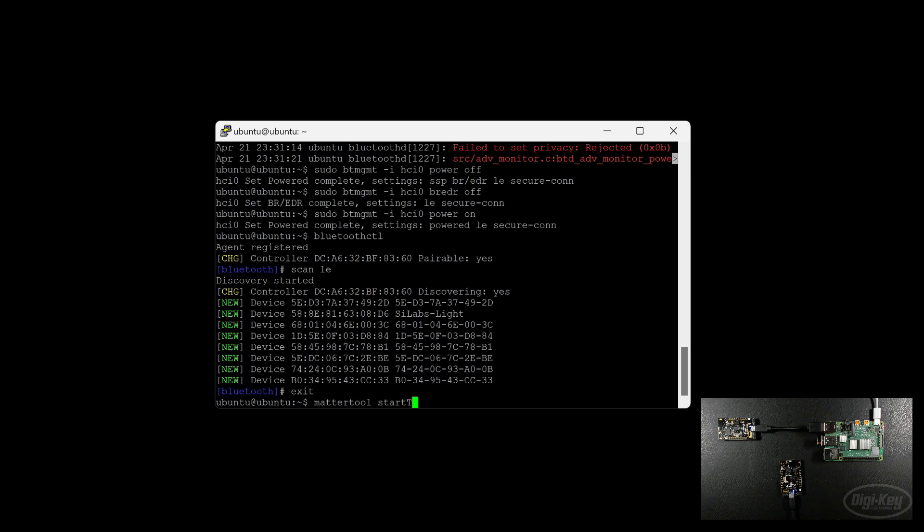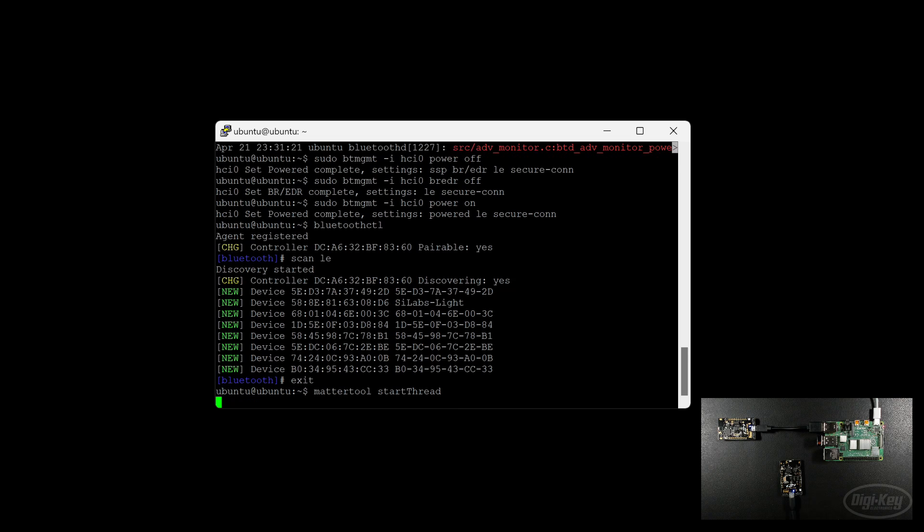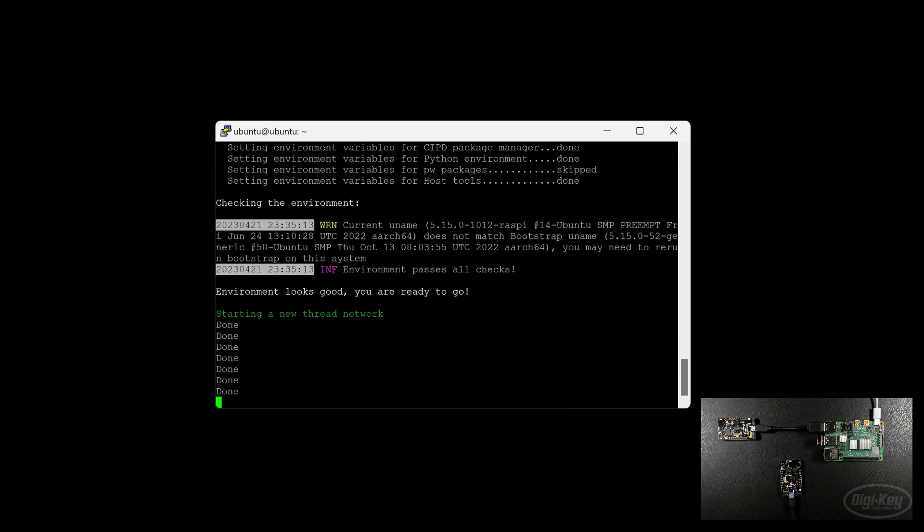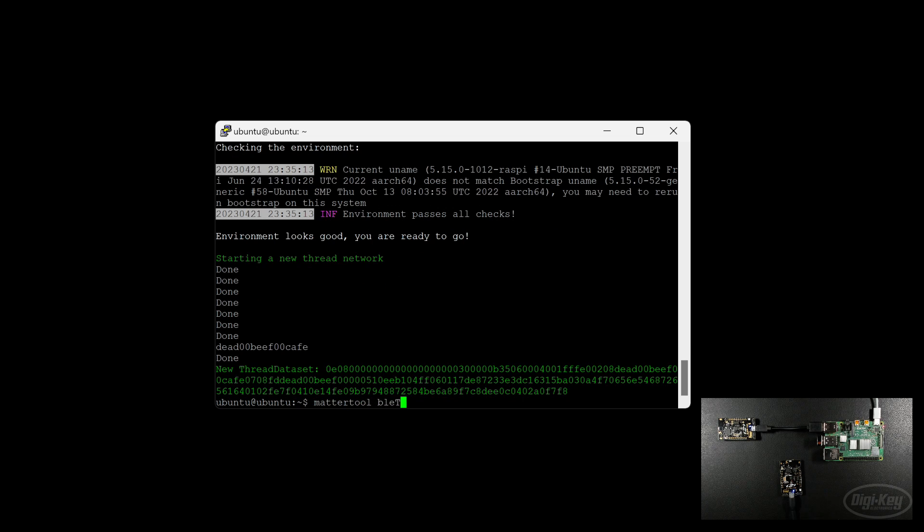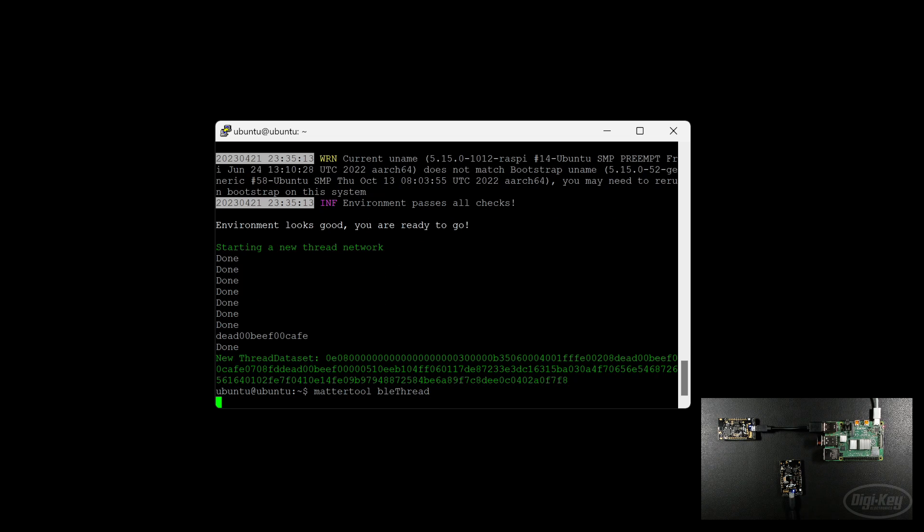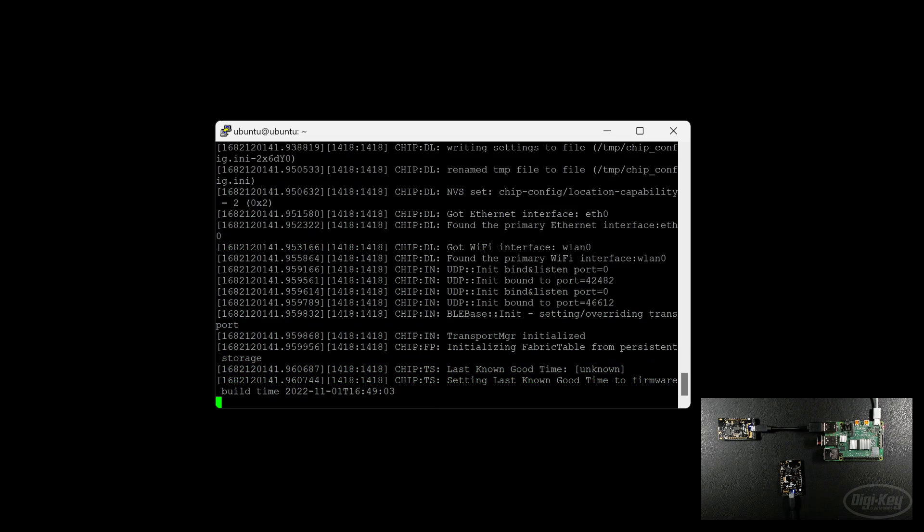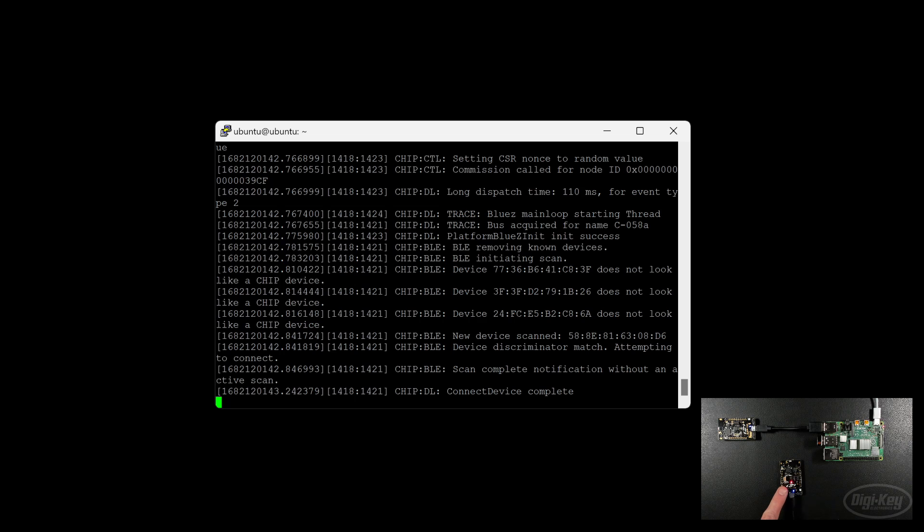From there, we want to call matter tool start thread. This will set up a new thread network. Once that's done, hopefully you should not see any errors here. Then we want to call matter tool BLE thread. This is going to use the Bluetooth low energy connection to commission our matter accessory device. You should see the LED starting to flash very rapidly during this commissioning process.